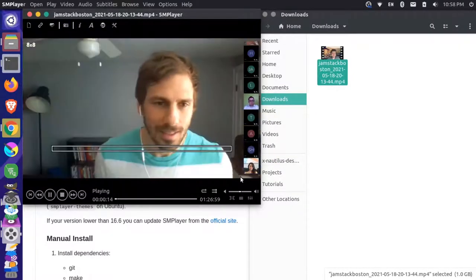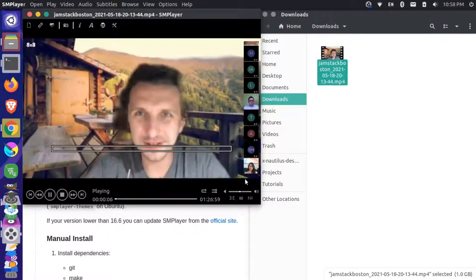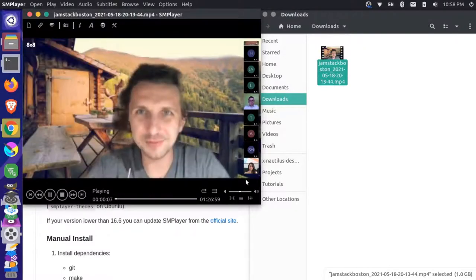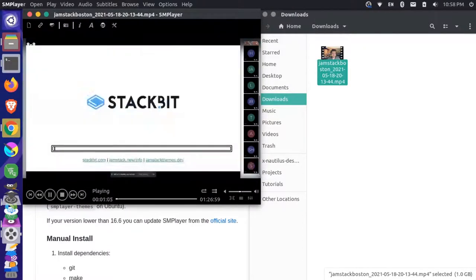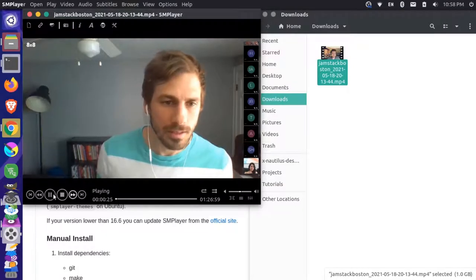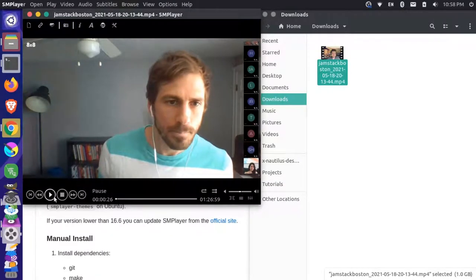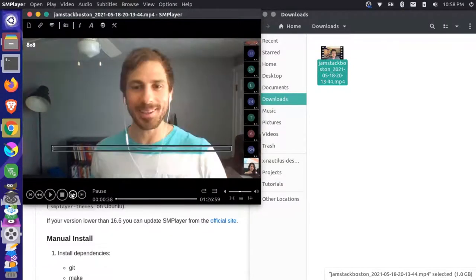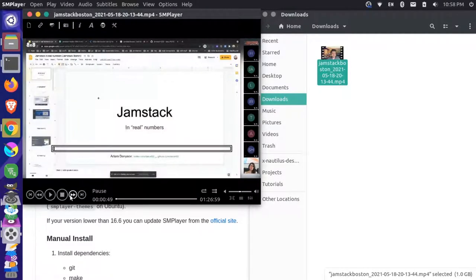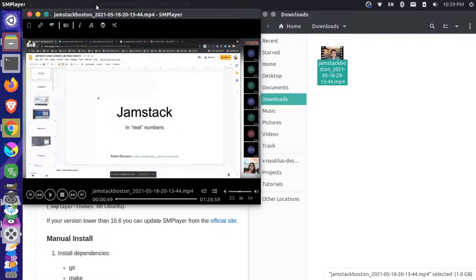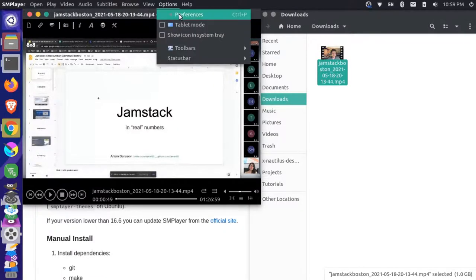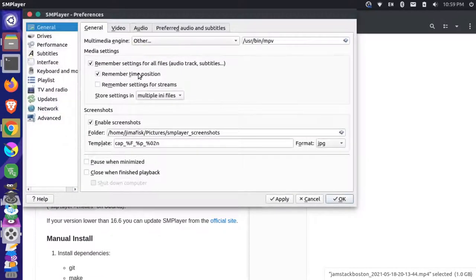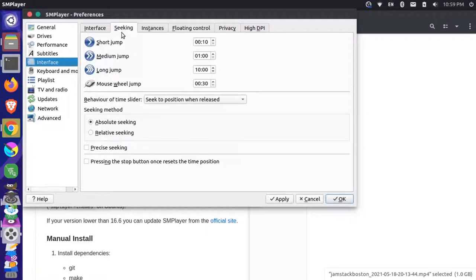And if I press forward, you can see goes 10 seconds, go back about 10 seconds. So we can set that to 10 seconds or we could come up here and actually want really fine tune control. So you see here that that went about 10 seconds, a little more than 10 seconds. So let's come here and we want really fine tune control. So go to preferences interface seeking. And then so the short jump is set to 10 seconds right now, let's just set that to one second.